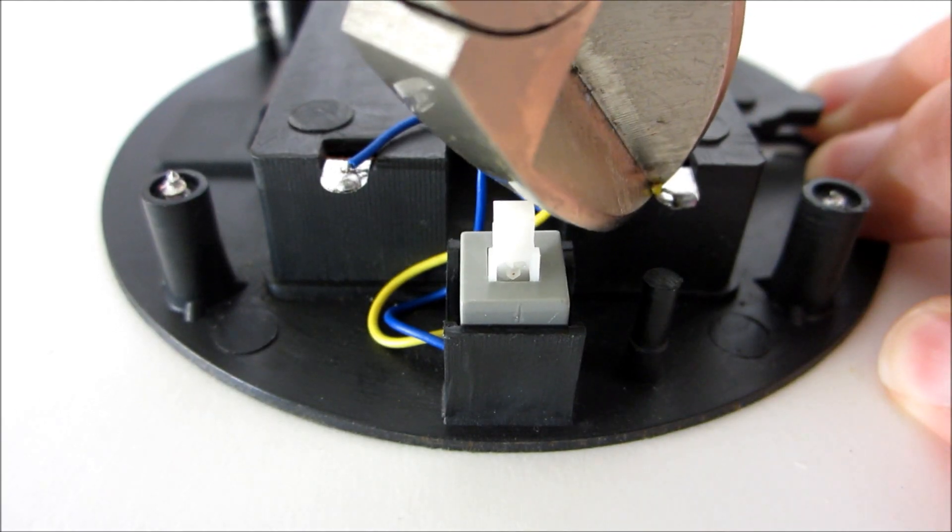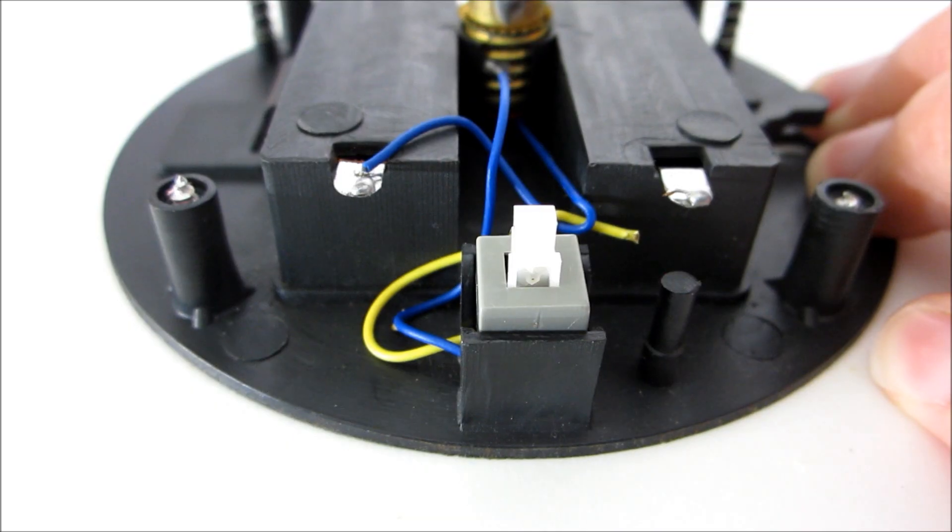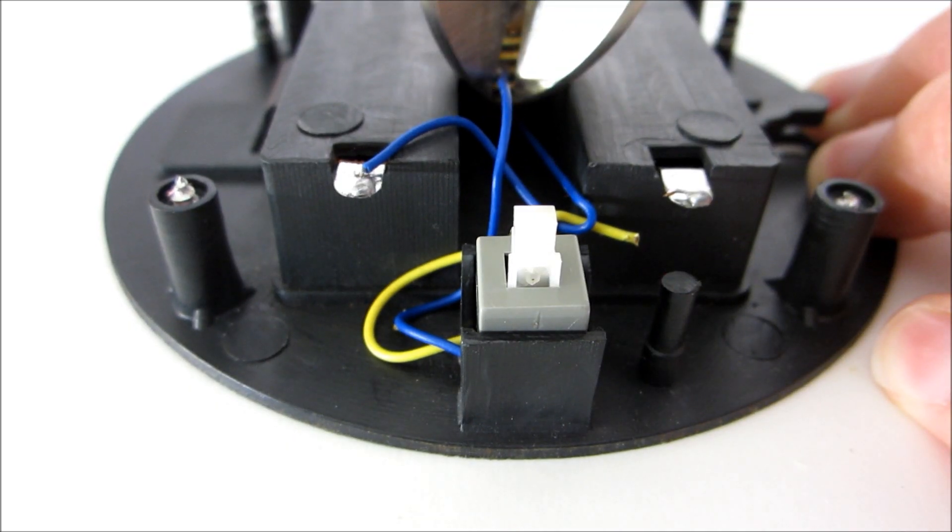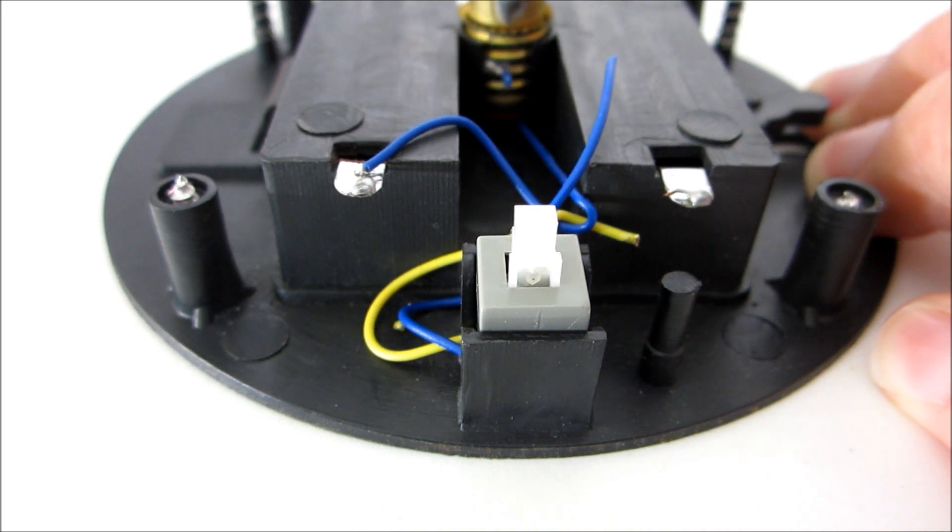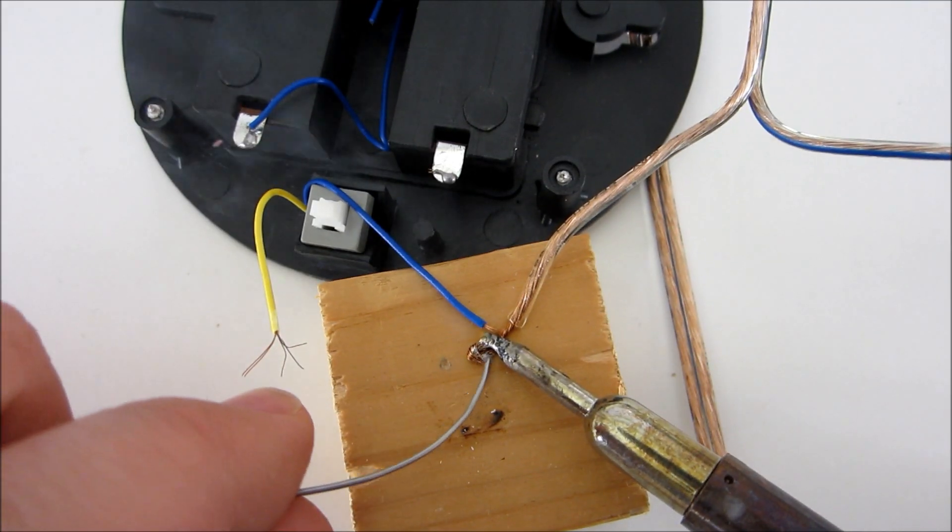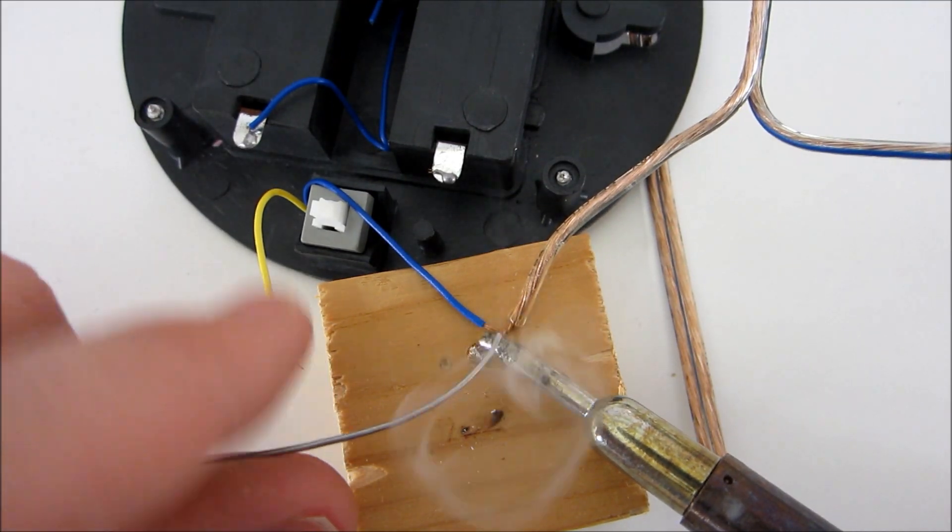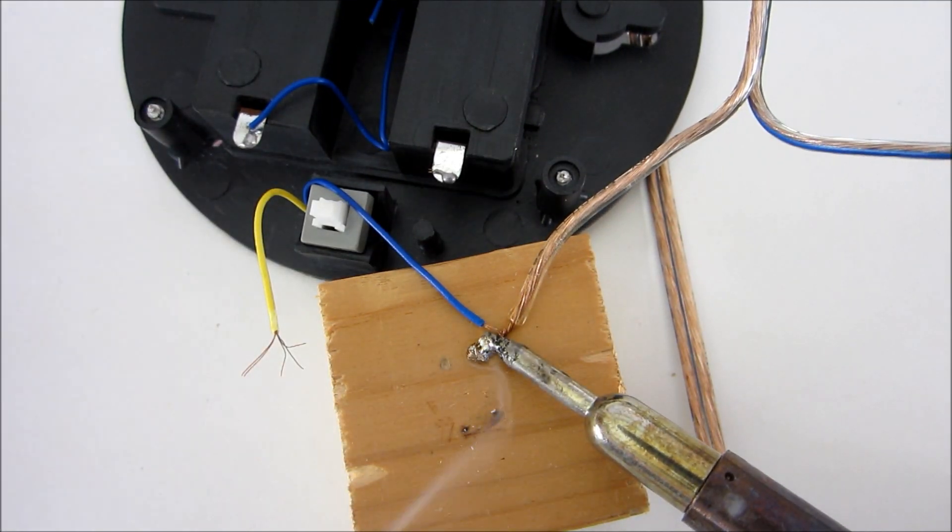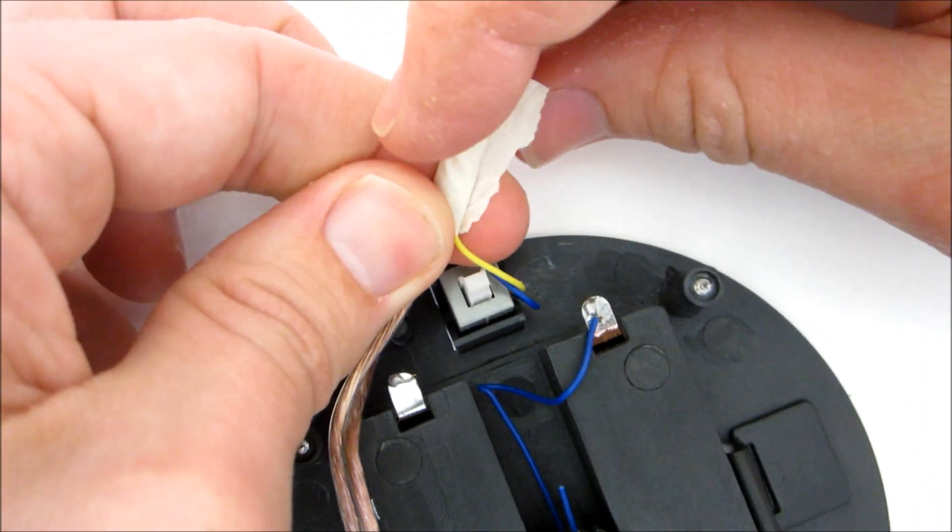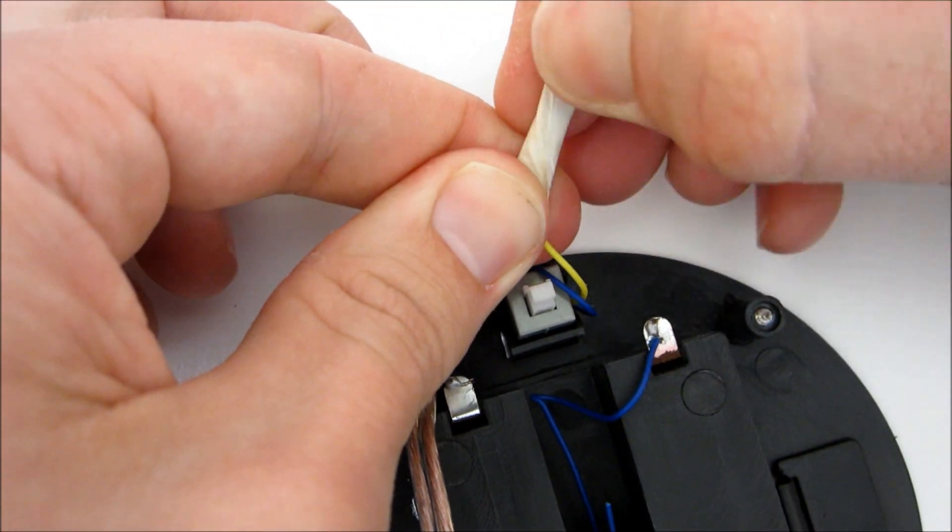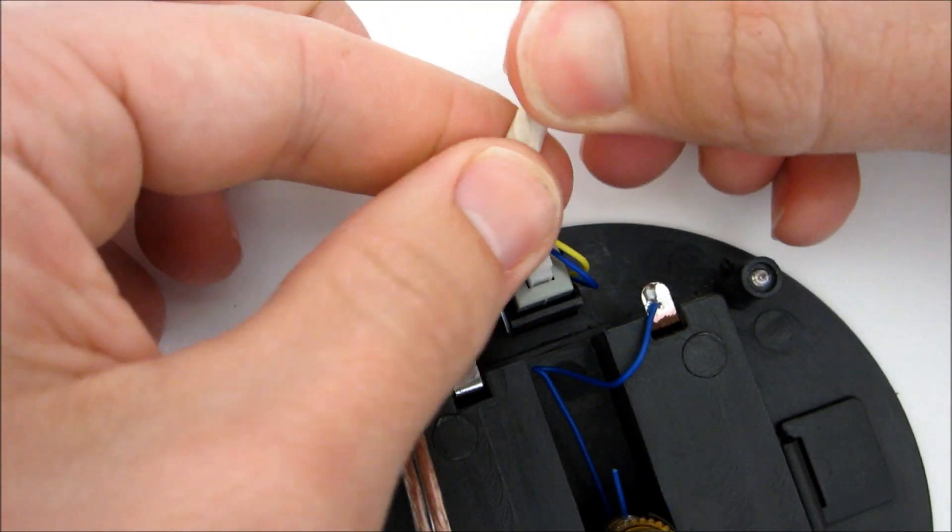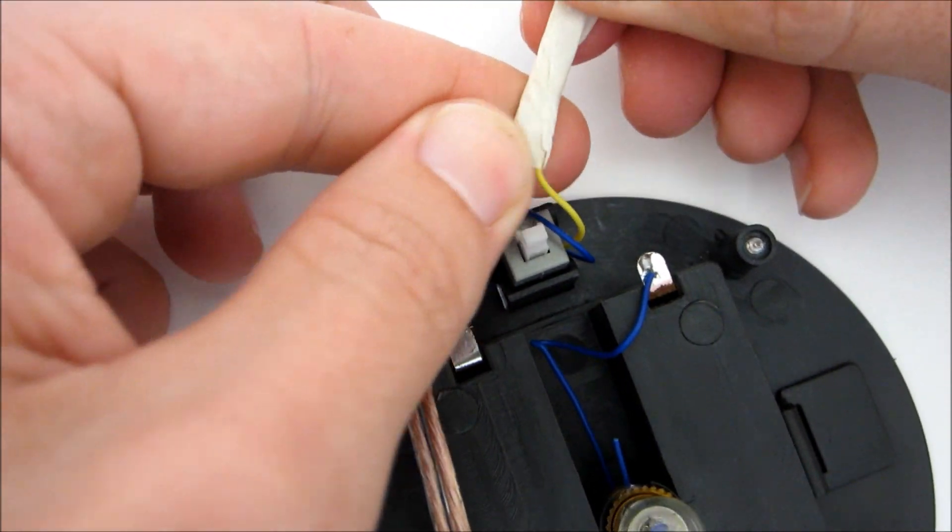To connect the switch to the keyboard, first I cut the wires that used to connect the switch to the light. Then I soldered the wires from the switch to the wires from the keyboard. To insulate the connections, you can wrap them in tape or use heat shrink tubing.